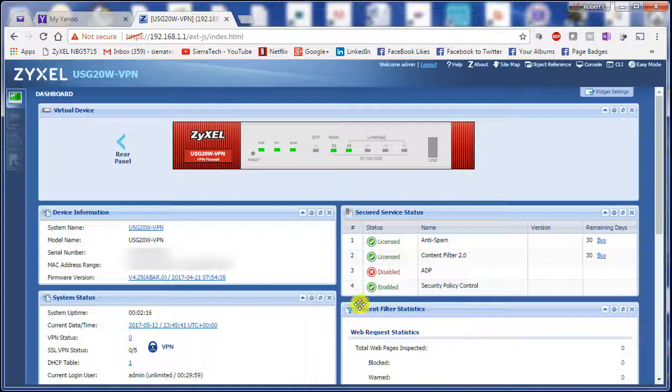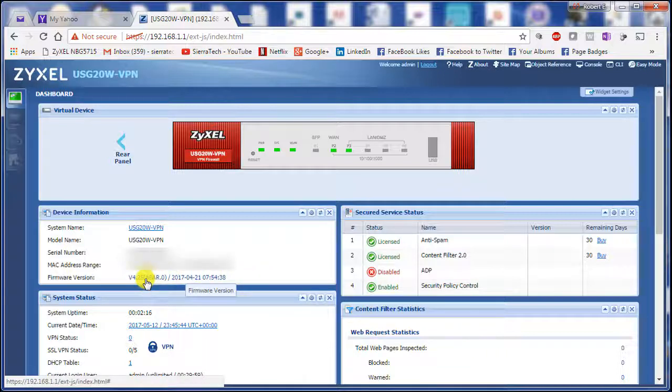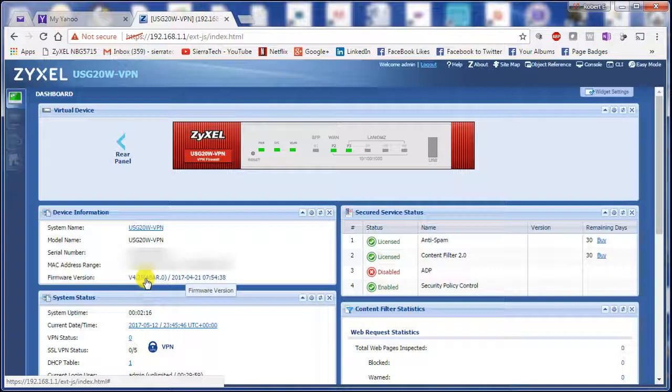Okay, so let's log in. And you'll notice we're on the current firmware. So it was successful.